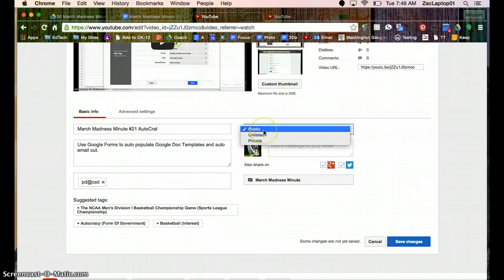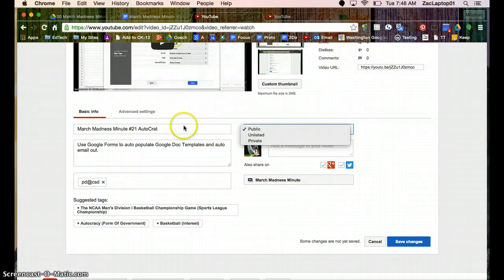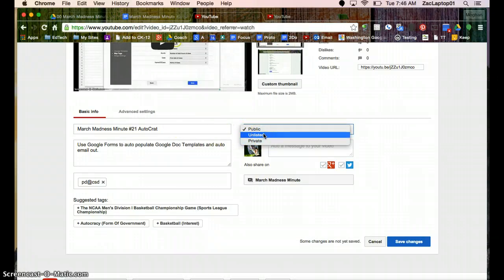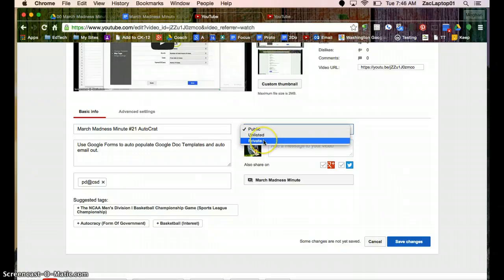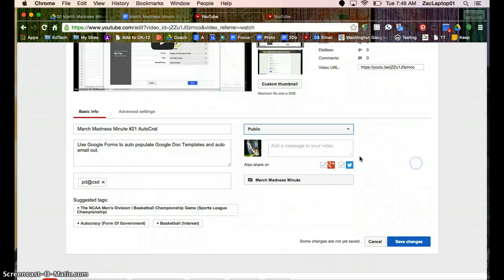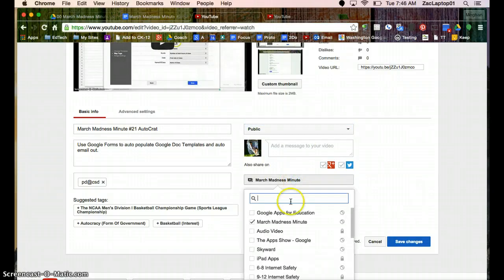And public means anybody can, if somebody's searching for the word autocrat, they can find my video. Unlisted means I can share the link out with specific people and they can watch my video, but anybody searching isn't going to find it. And then private means only I can watch that video.